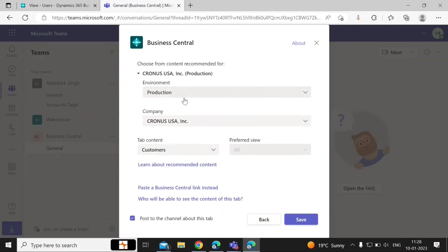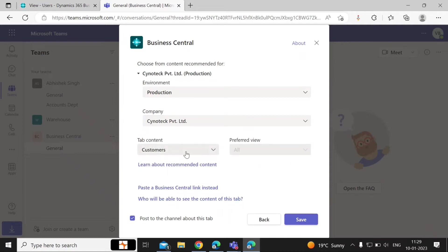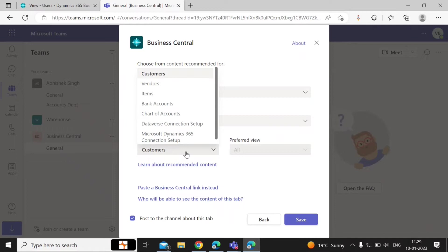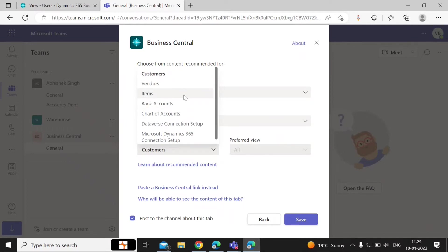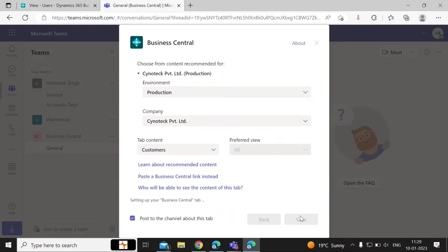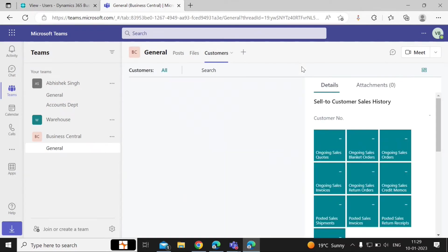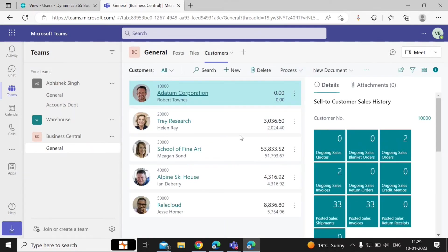You can change the company from here and assign which company data you want to display. You can also choose which table of tab content you want to see at the top of the chat. Select one of the options from the dropdown — here we are going to select Customers — and then click on Save. Now you can see all your customers related to the Sinotech company displayed here.